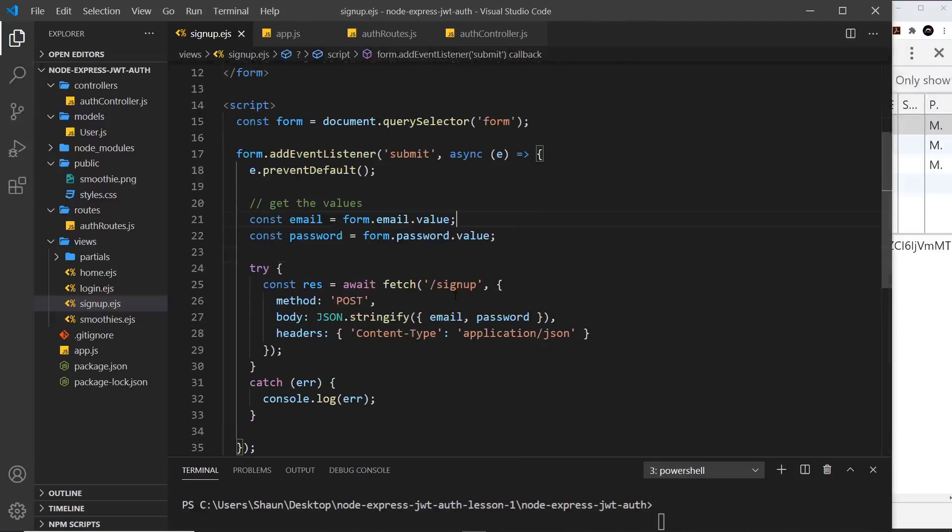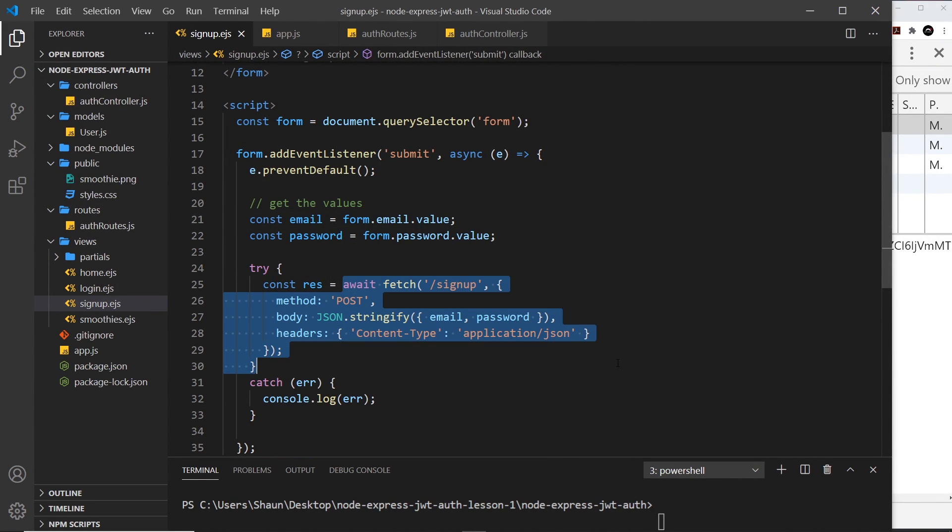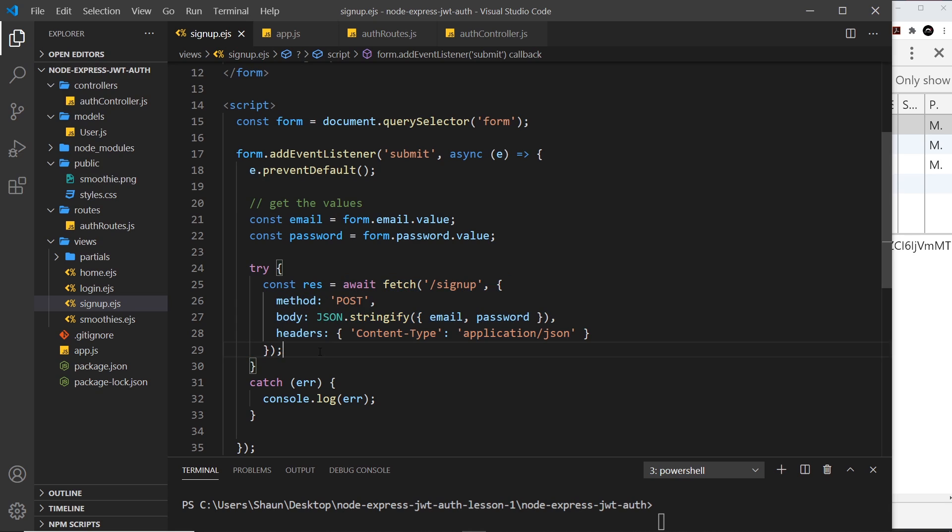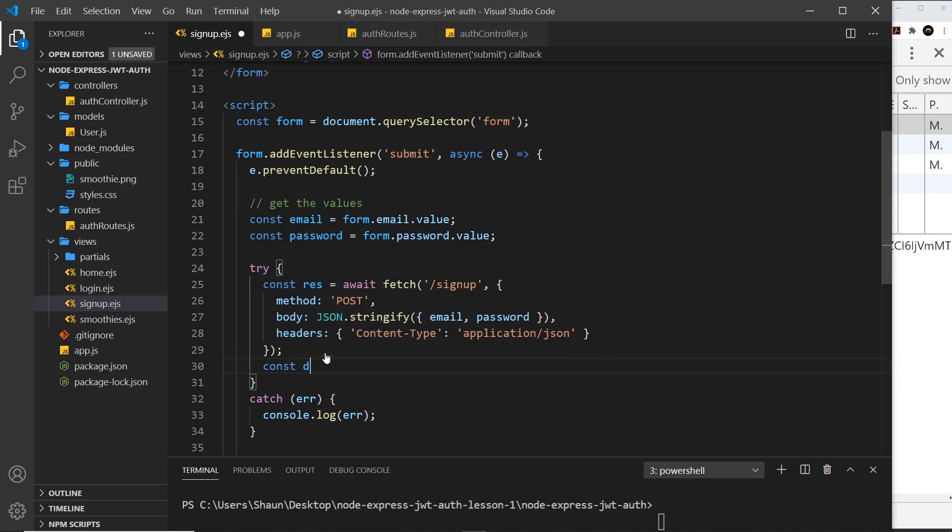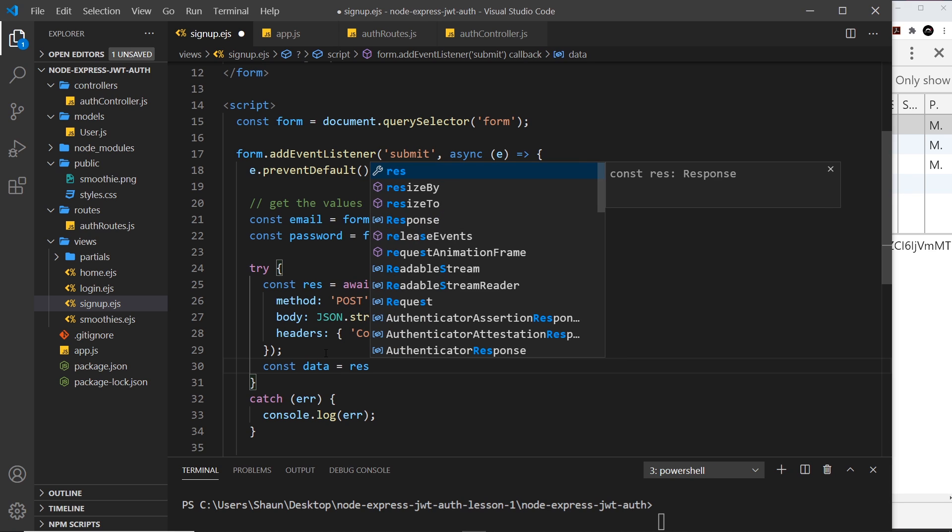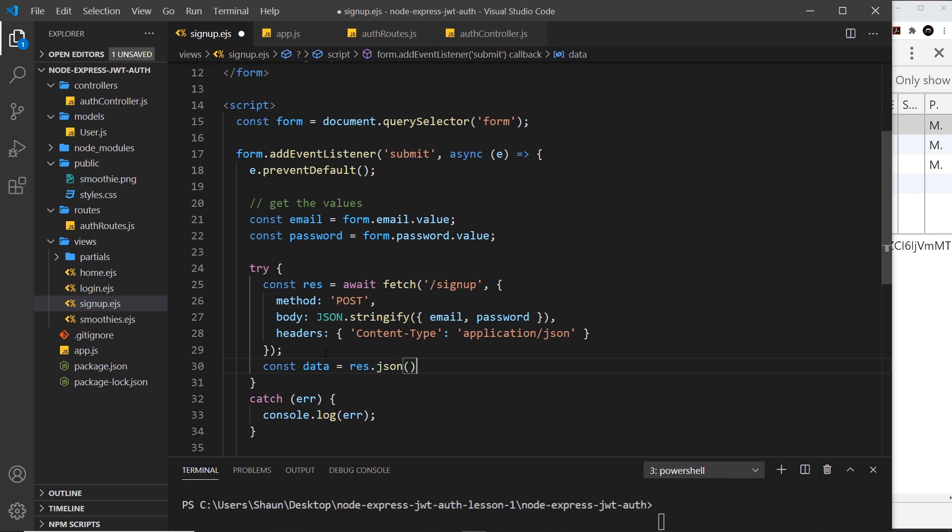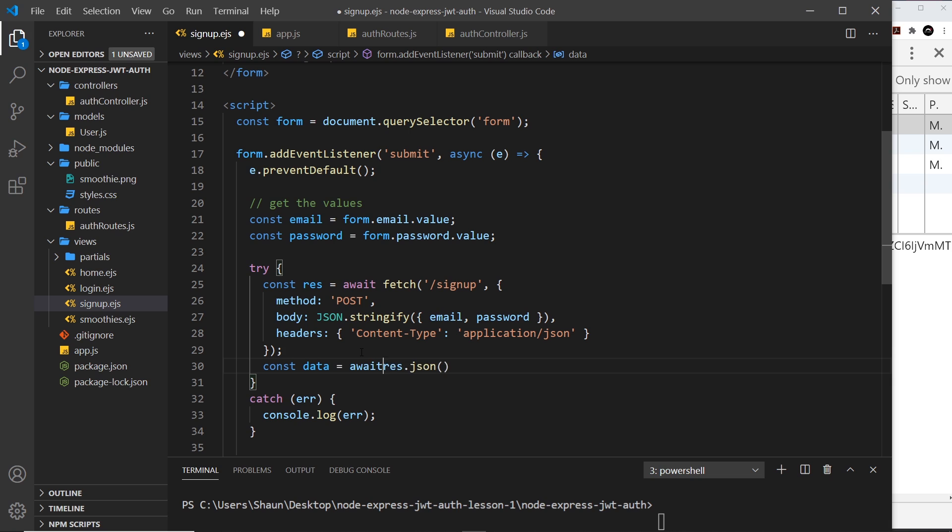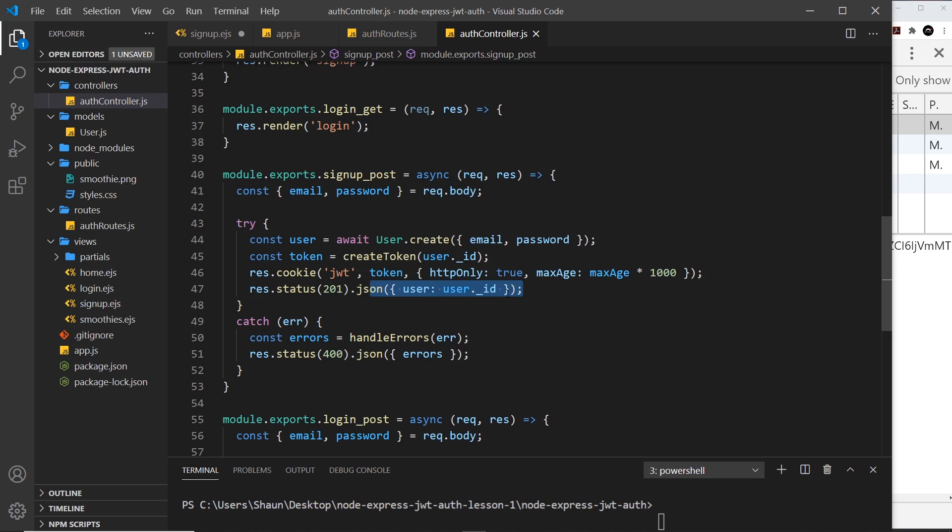Over here we get the results when we make this fetch request. We can check this result to see what's inside it. First of all, const data equals await response.json. This response - to get the data out of it we need to use the JSON method. This is asynchronous, so we await in front of it. This data will be the object we send back.